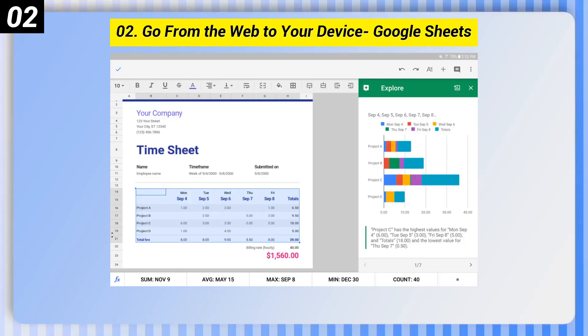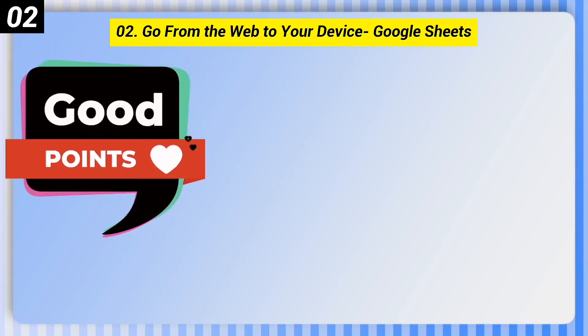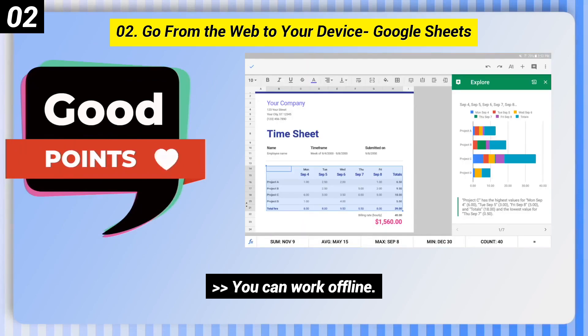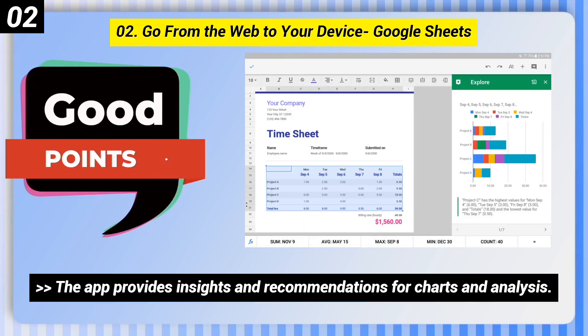Number 2: Go from the web to your device — Google Sheets. Here are some good points of this one. You can work offline. Files are saved automatically. The app provides insights and recommendations for charts and analysis.